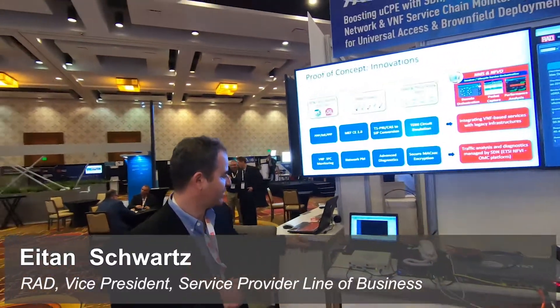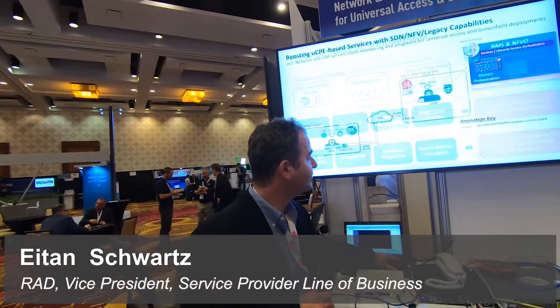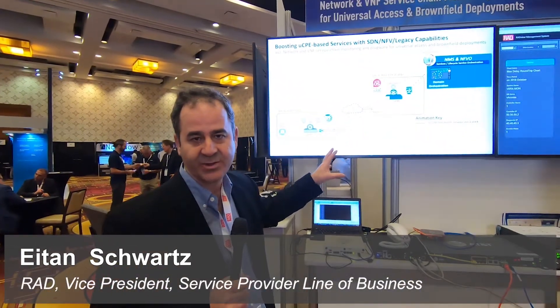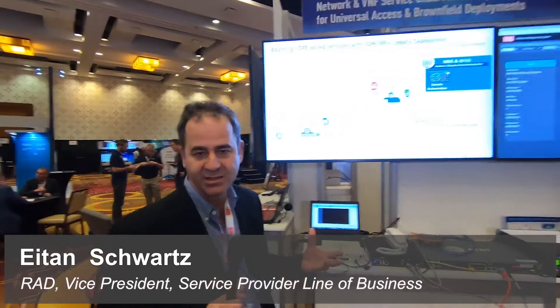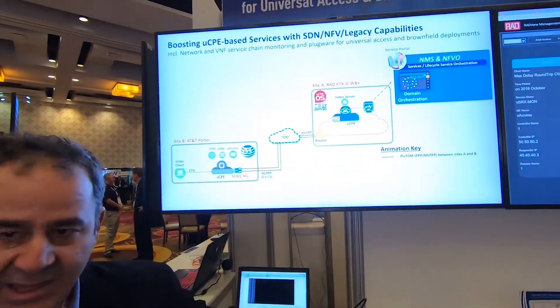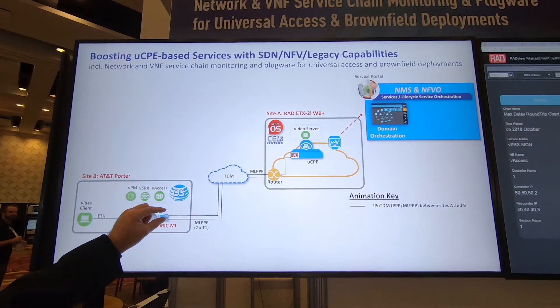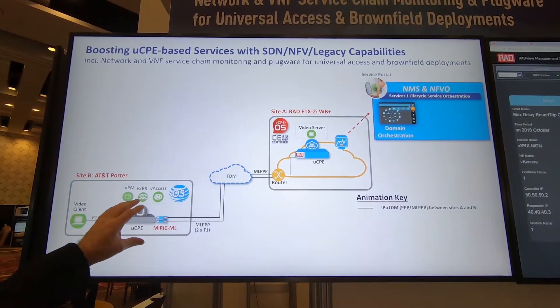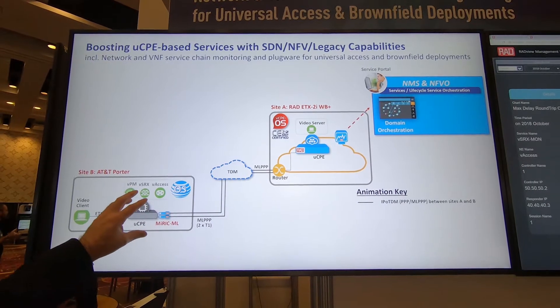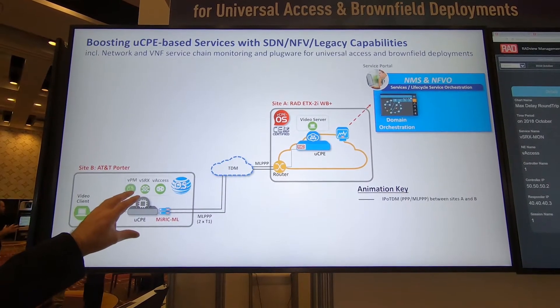Thanks, Eli. I'm going to walk you through an animated slide of the different things we are demonstrating here. It's really enhancing the UCPE to be more carrier grade and more universal than just hosting virtual appliances. The first thing we demonstrate is taking a grey box, adding T1 SFPs to it, so you can now support not just greenfield deployments but also brownfield deployments.